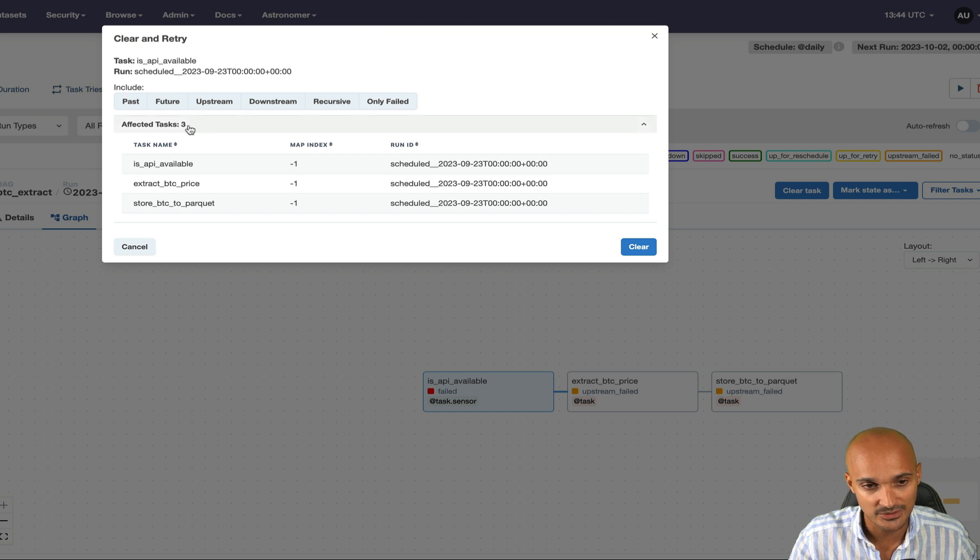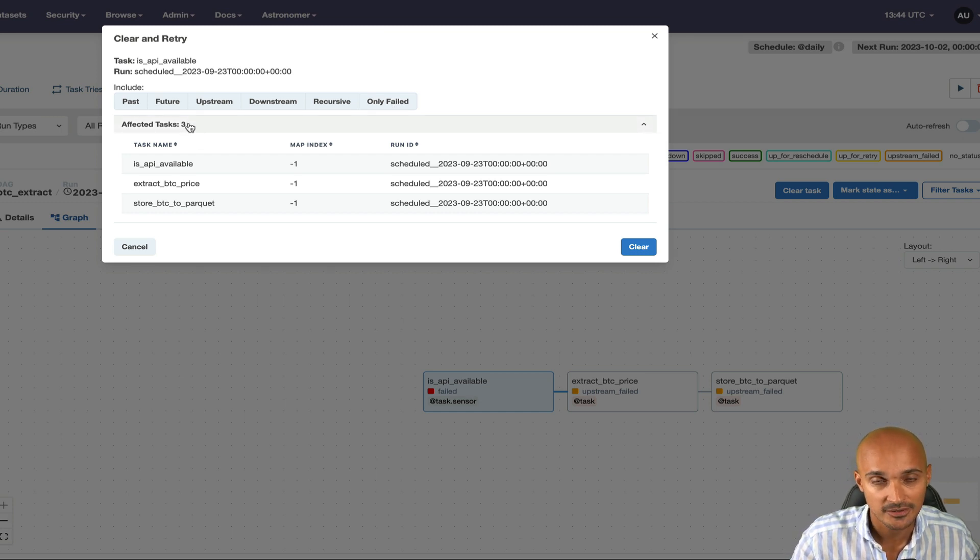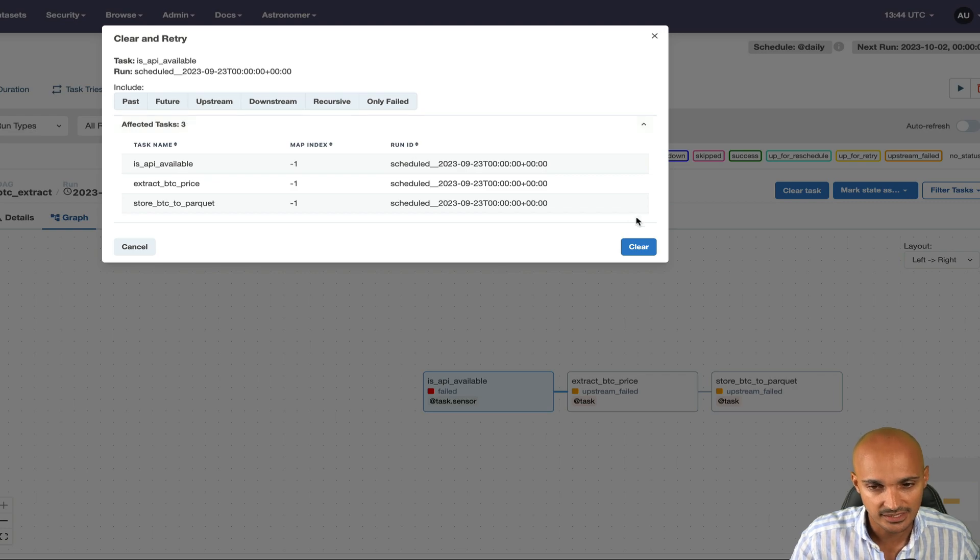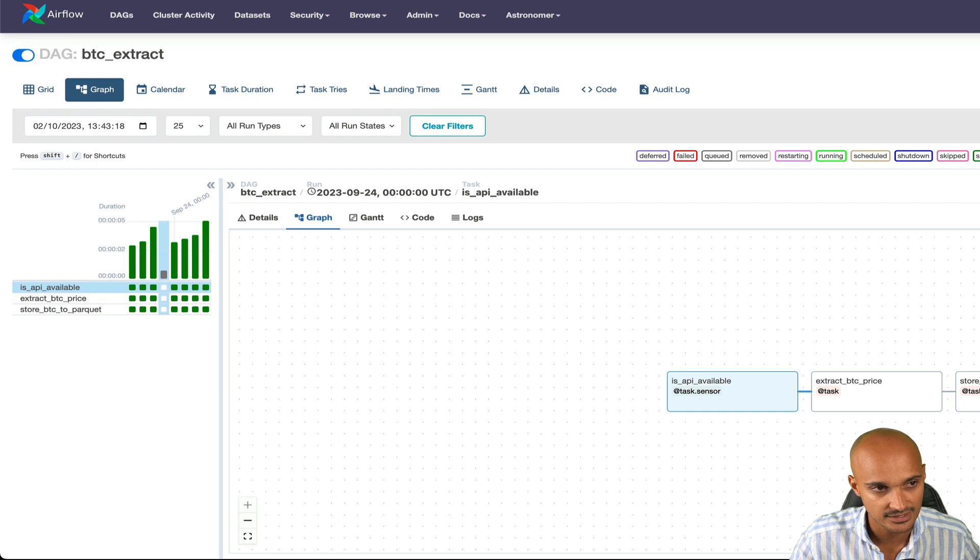As you can see, we have only three tasks in failure or in upstream failed. So let's click on clear. And now if we refresh the page, you can see the none states for those tasks.